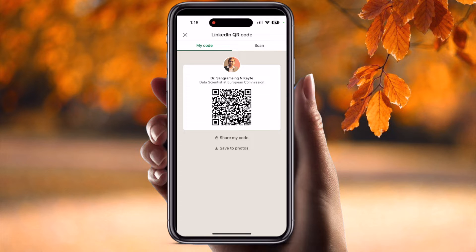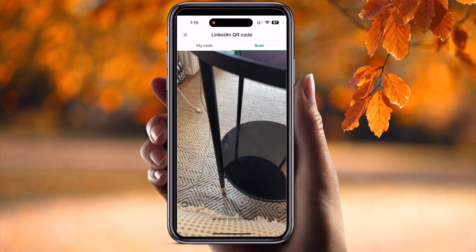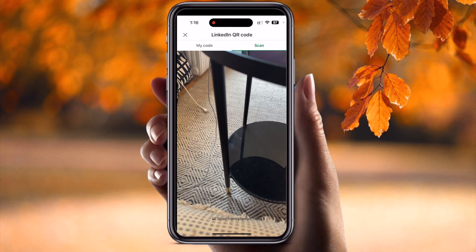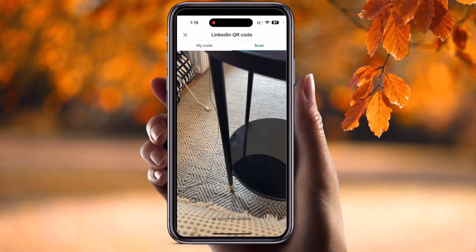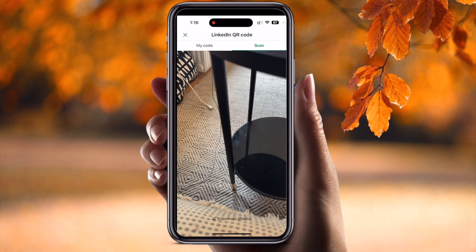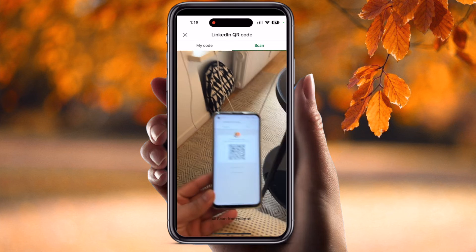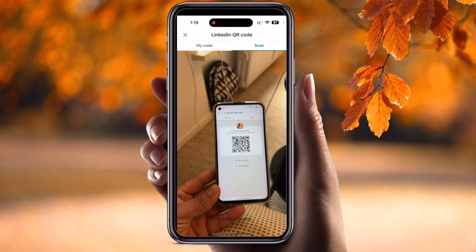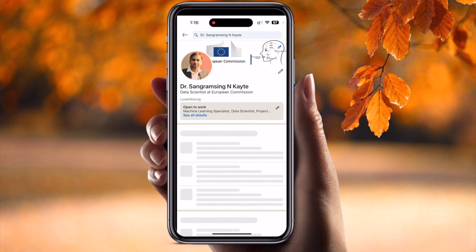Simply anyone can scan this QR code and access my profile or display my profile-related information. If you want to scan a QR code, just tap the scan option. I'm placing my profile QR code using a different mobile here — look at this — and scanning this QR code.